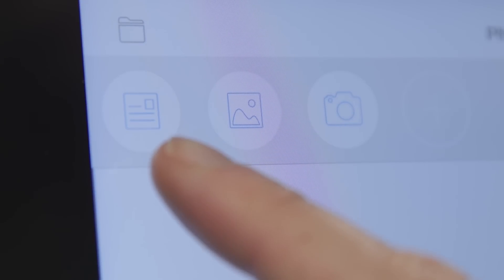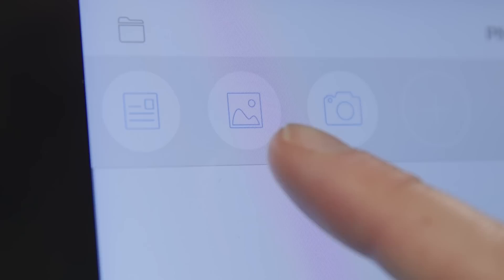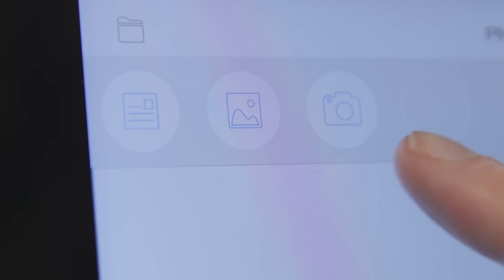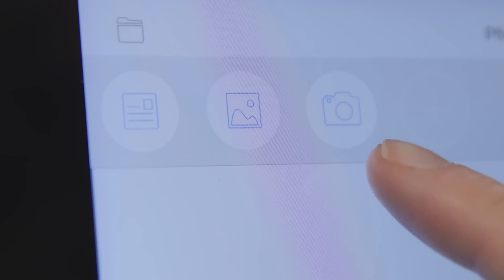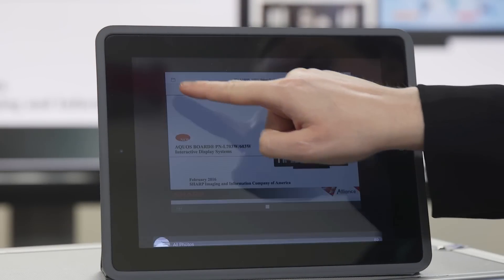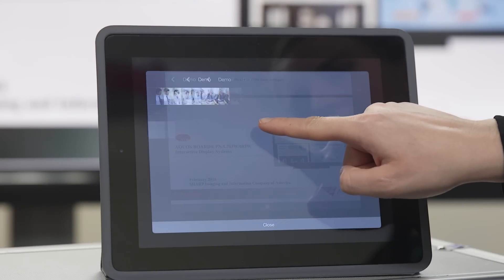On the left, you will see our original options: documents, images, and camera mode. Let's tap on images. We're going to select an image from our library.